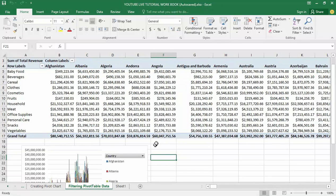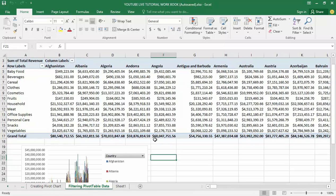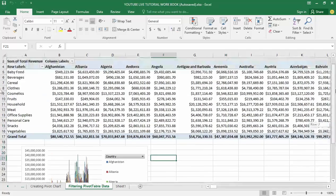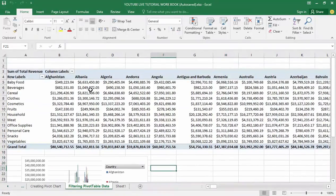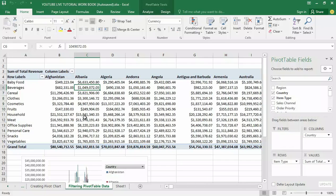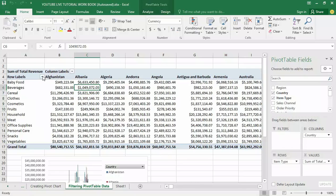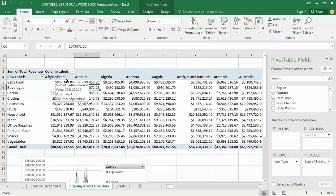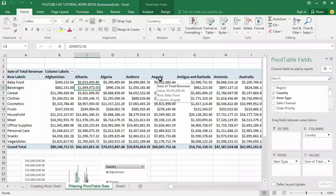This is how you can filter a pivot table. You can see here if I click anywhere on my pivot table, I have row labels and column labels. Row labels being for different products here, while the column labels we have Afghanistan, Albania, Algeria, Angola, and so on.